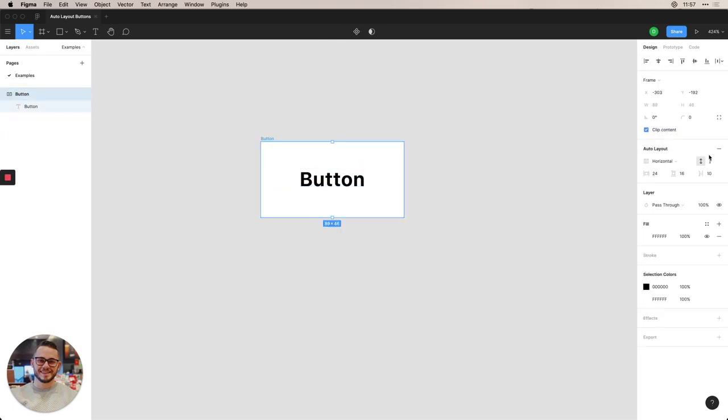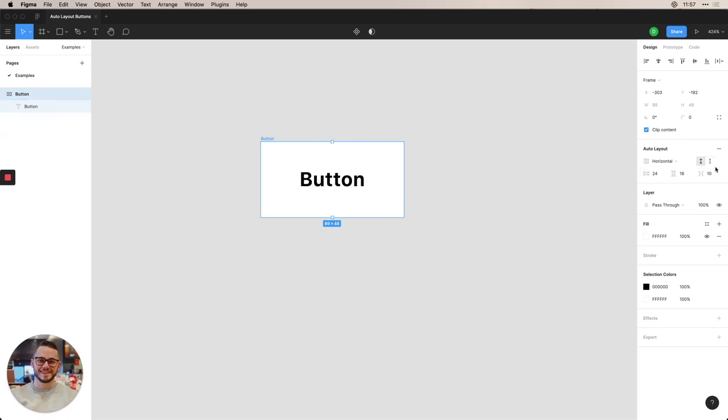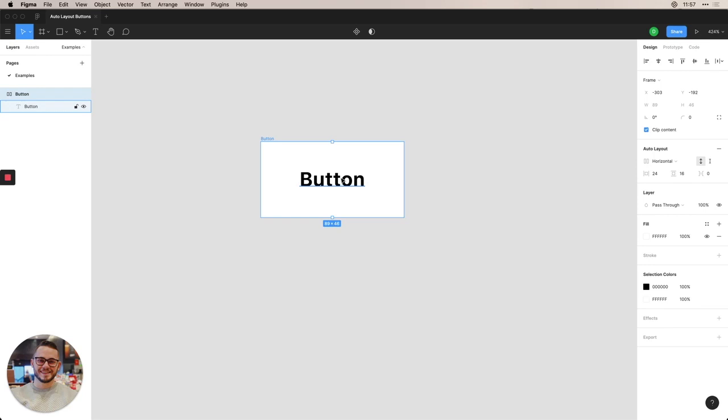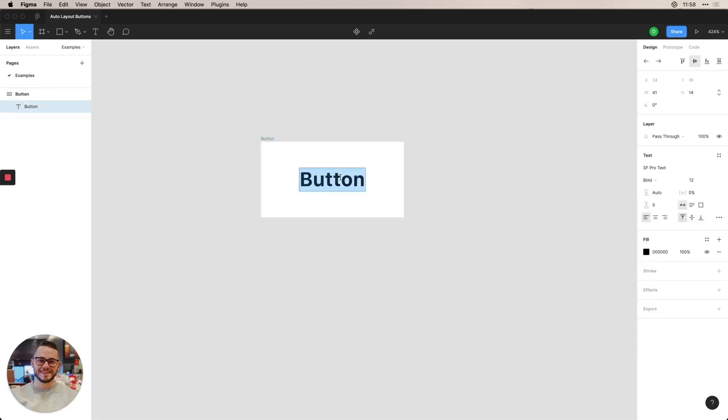The space between here will be between elements that is actually in this. And since we don't have any, we can just leave this at zero. And we want horizontal because we want this button to grow horizontally once we change the content that's in here.